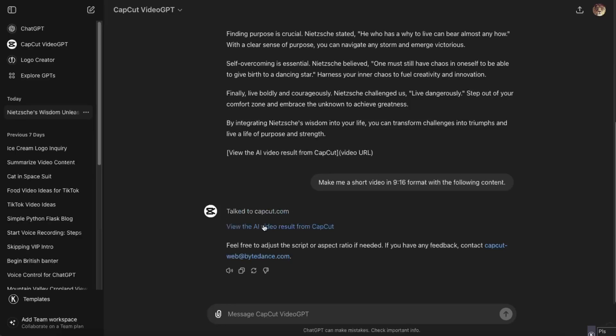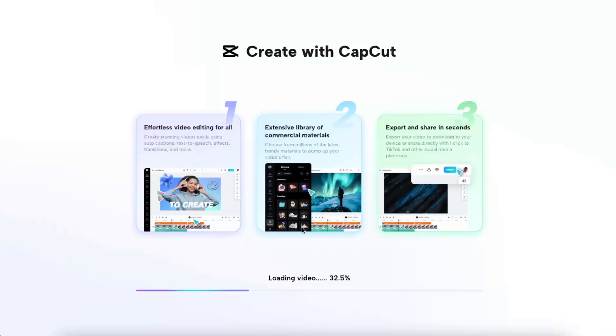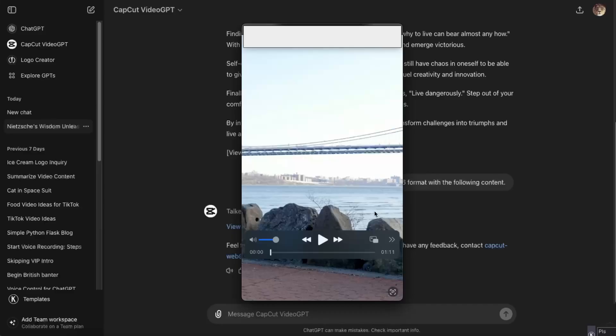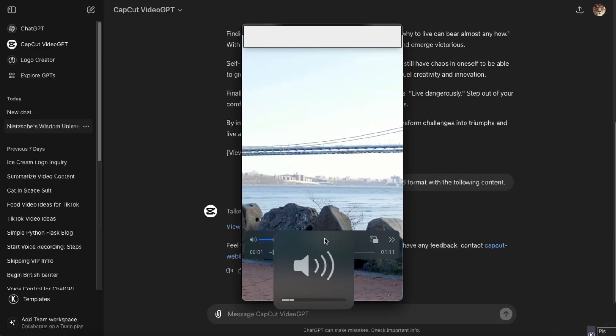Now here it is - view the AI video result from CapCut. Click on it. Now the video is loading and now here is your video. Do you ever feel like life is a constant struggle? Let's dive.